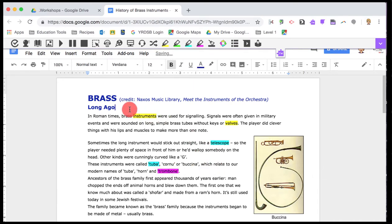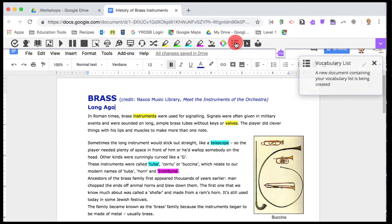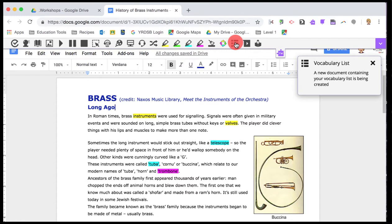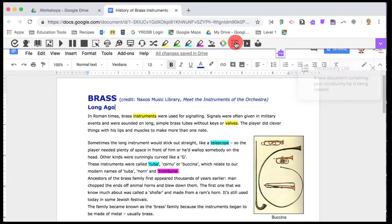When you're ready, click on the vocabulary button and a new document will be created. It might take a moment or two. The more words you have, the longer it will take for the document to be created.